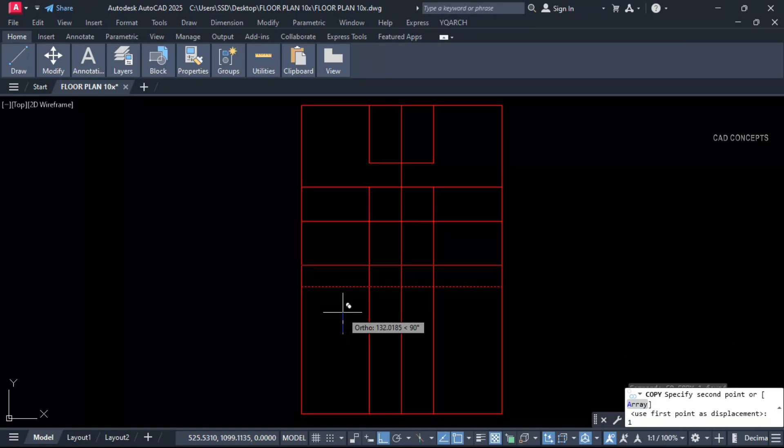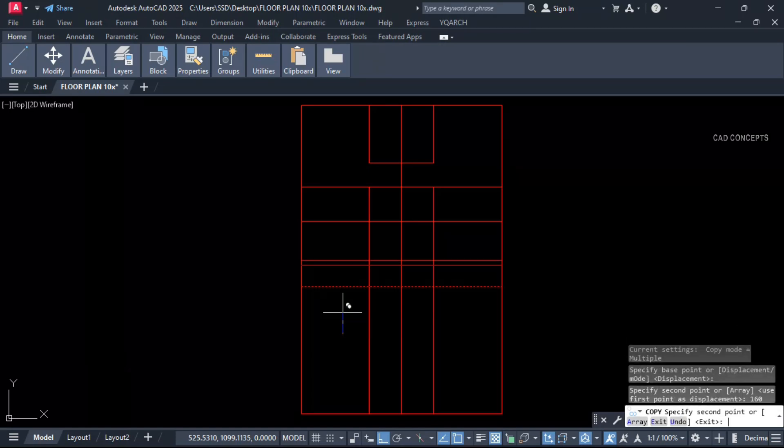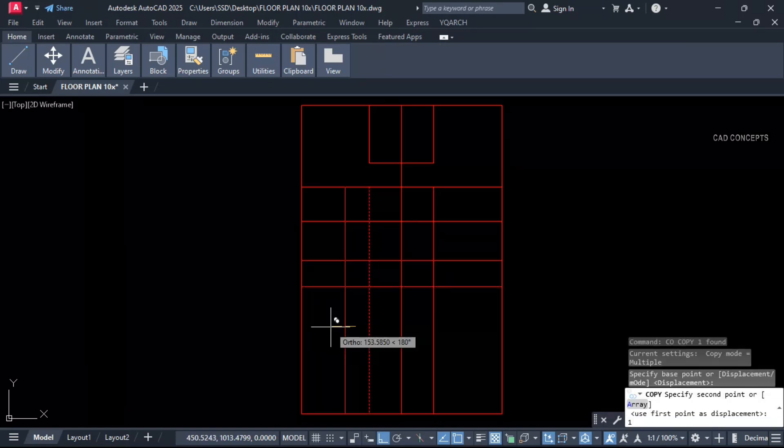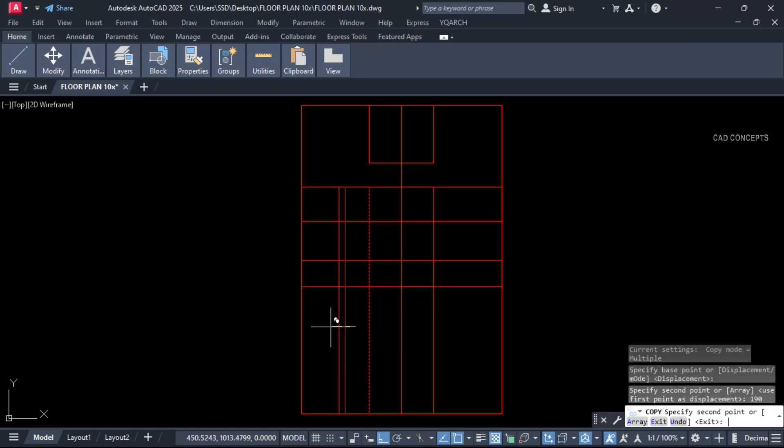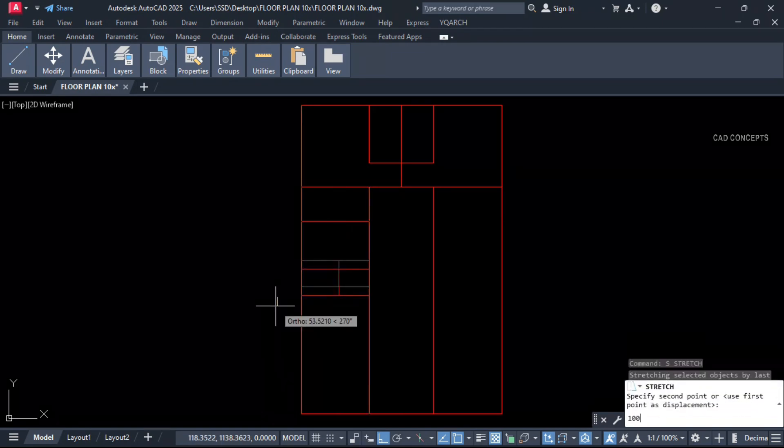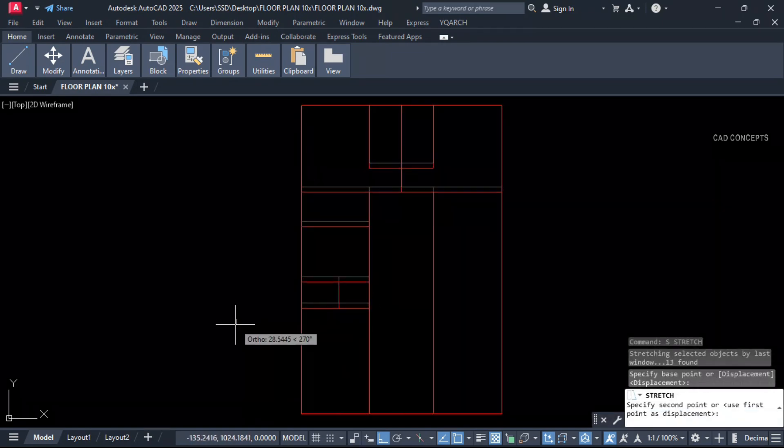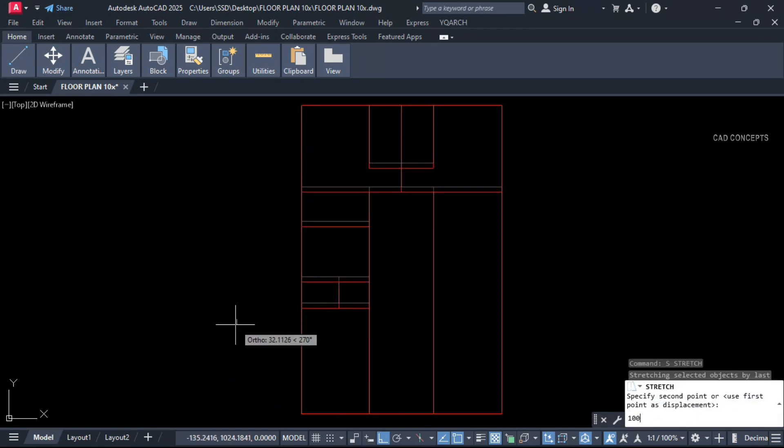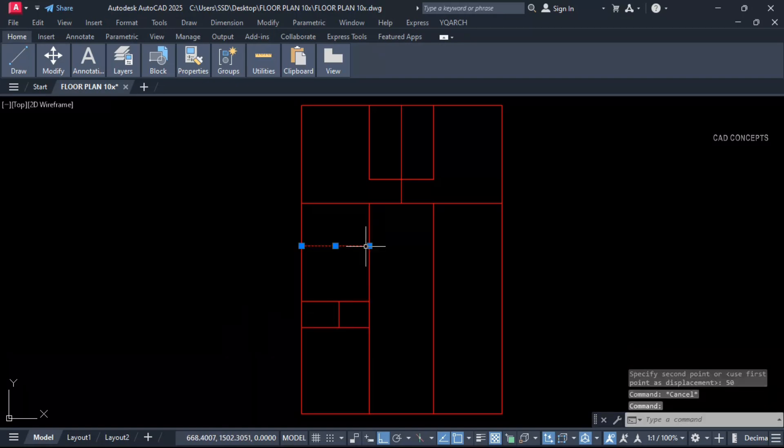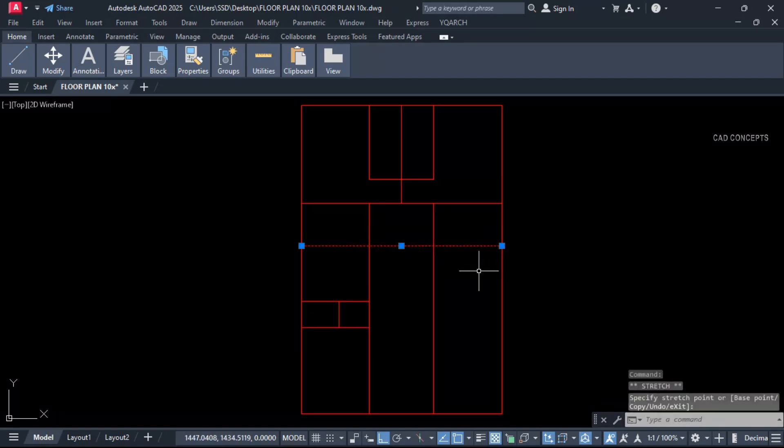And again we will keep elevator and attached bathroom for hall. Let this here 190. Now stretch up to here 100 centimeter. And again let this full stretch 100 centimeter more. Now connect this line.